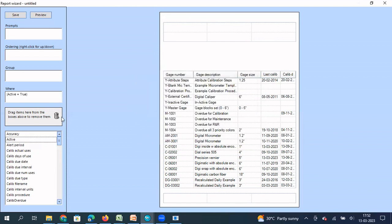So the first condition active is equal to true. So for active gauges, what I need, active gauges which is due for calibration next month.